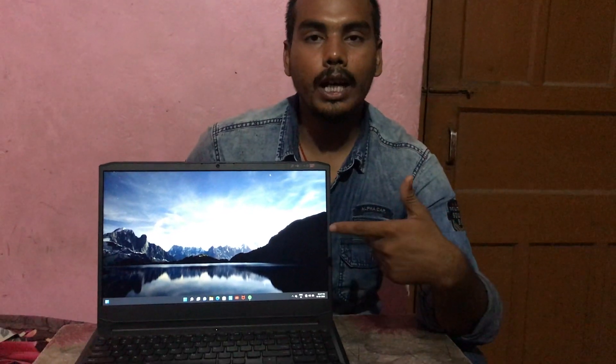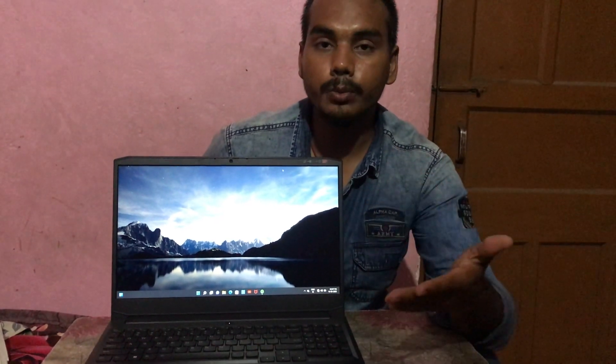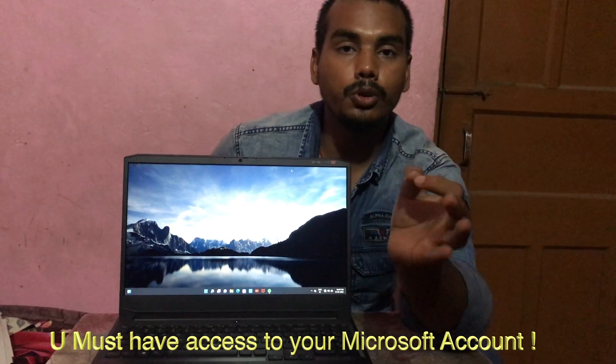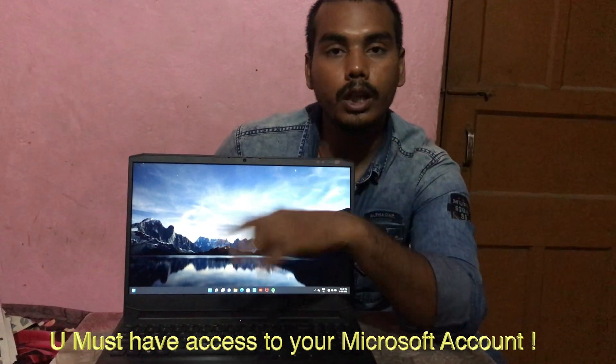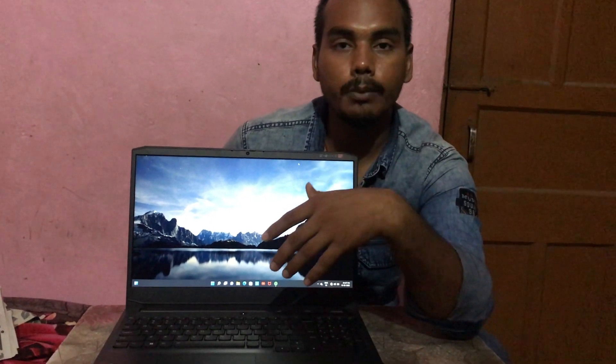So in this video we have successfully fixed the error when you forget your BitLocker recovery key. In my case, I assumed you have your Microsoft account credentials — you can log in on another laptop or, as I showed, on your mobile phone, and you will get the recovery key.